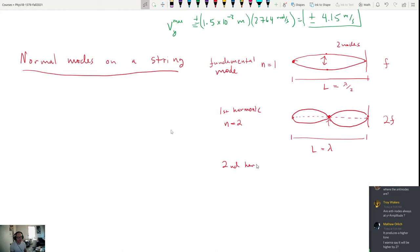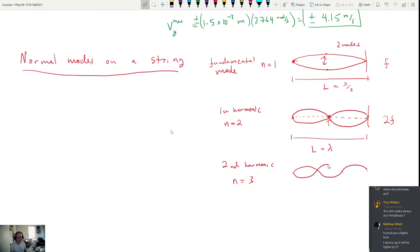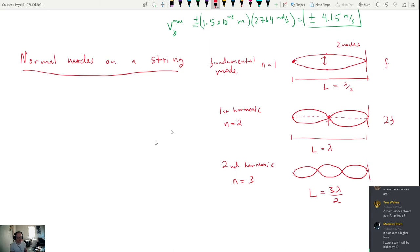The third harmonic (n = 3, second harmonic) has four nodes and fits three half-wavelengths in the string: L = 3λ/2. Its frequency is 3f₁. In general, L = nλ/2, or λₙ = 2L/n. The frequency is fₙ = nv/(2L). Combined with v = √(F/μ), this gives fₙ = (n/2L)√(F/μ) — essentially the equation governing how any string instrument works.